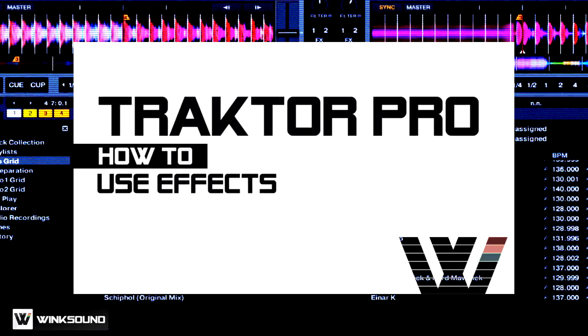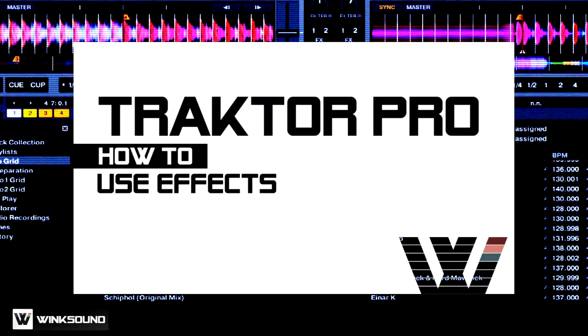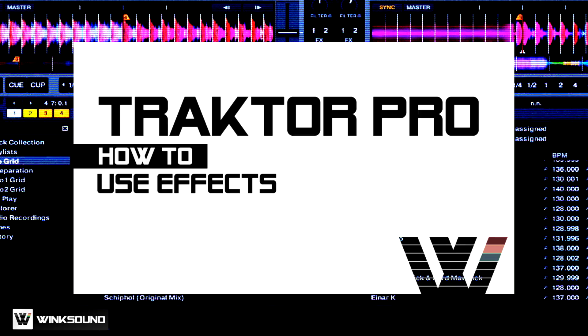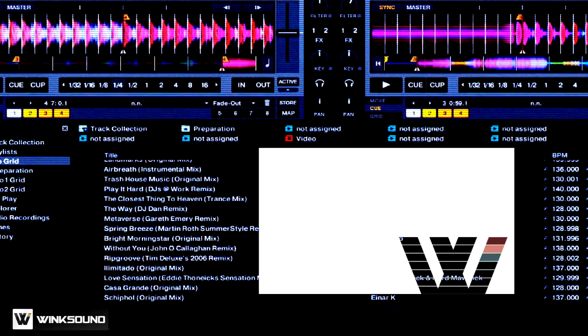Hi, this is Peter Morgan from thedjpodcast.com. In this video for Wingsound, we're going to be looking at how to use effects inside of Traktor Pro 2.